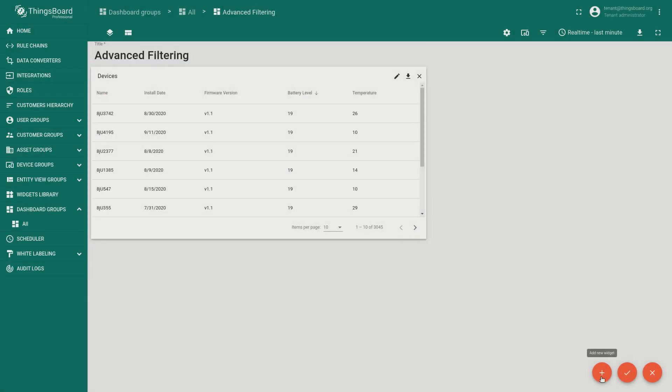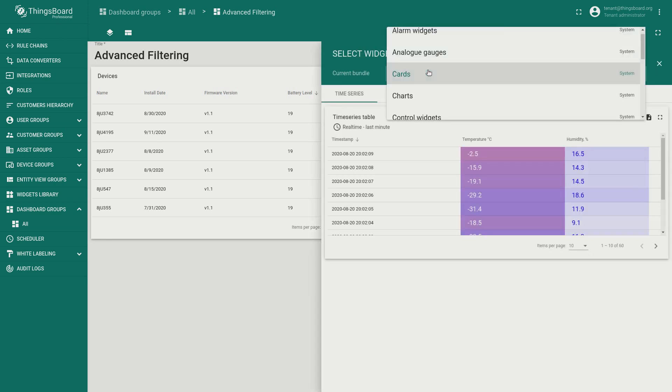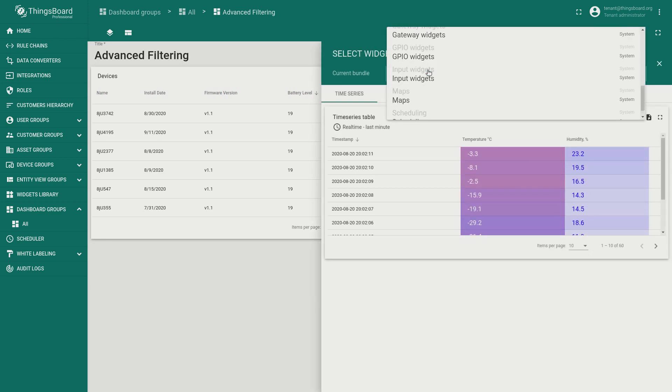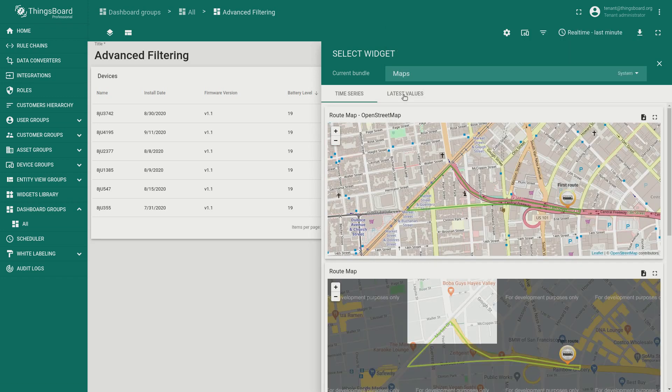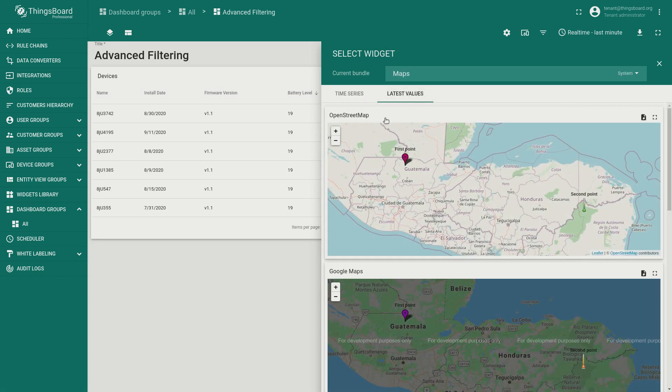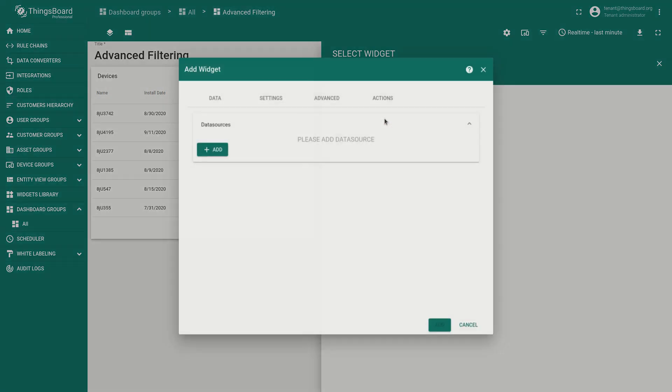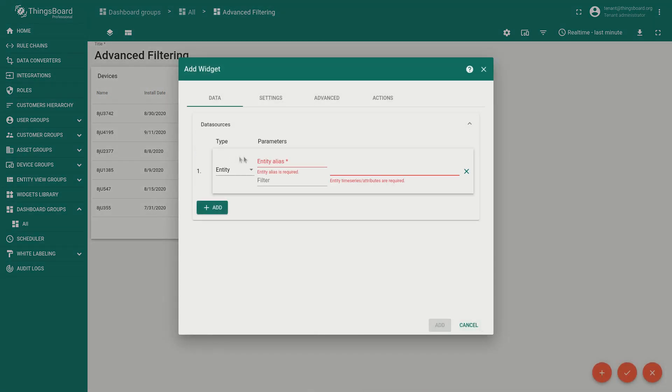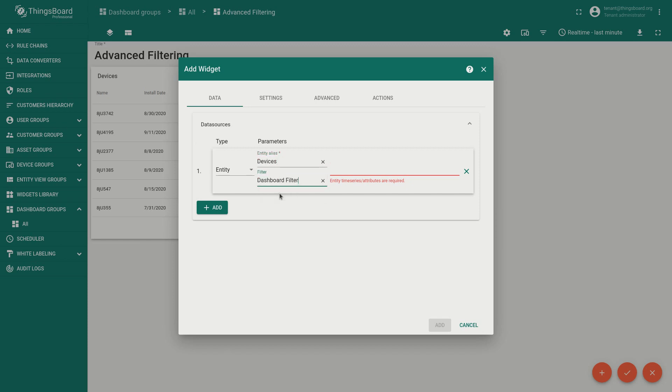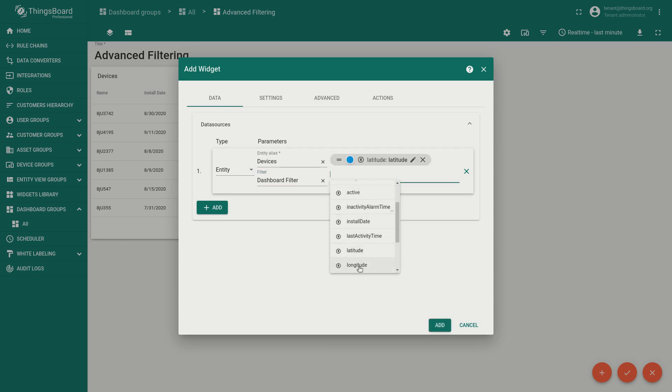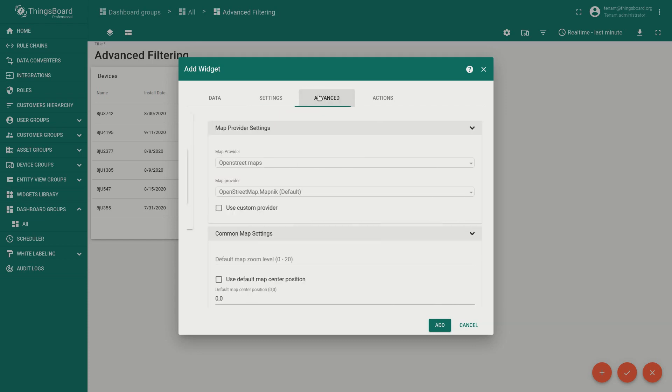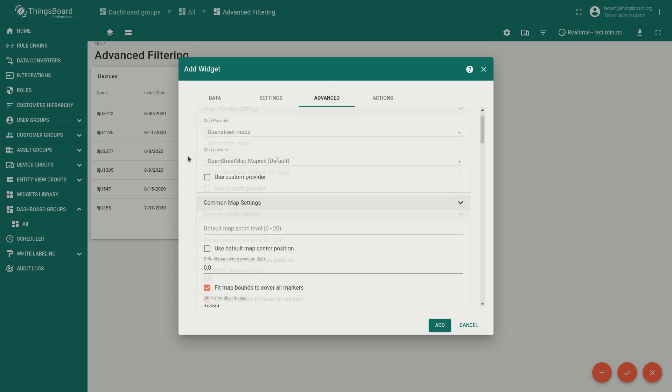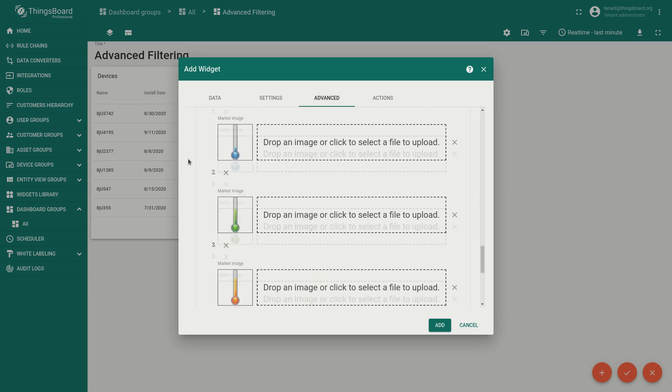Notice that all top level key filters are always joined with end operation. So moving forward to new improvement of the platform we're going to select maps bundle, the latest values widget and finally open street map. We will use the same entity alias and same filter, also need to check latitude and longitude attributes. Now in advanced settings we'll select the use marker clustering.